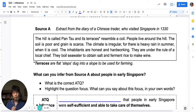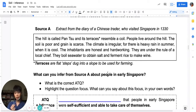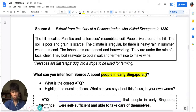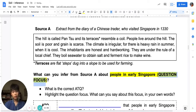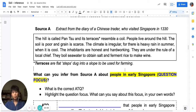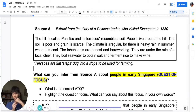Let's do some practice. Pause the video and read the source. A typical inference question would be: 'What can you infer from Source A about people in early Singapore?' This is known as our question focus. Importantly, I must answer to the question focus. So I look at the source for sentences that relate to my question focus, which is 'people in early Singapore.'